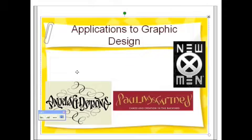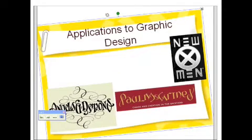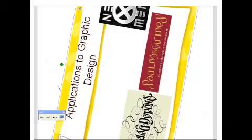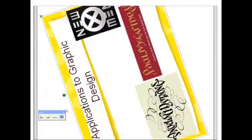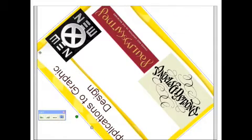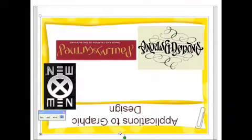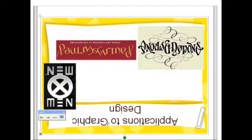Now look at these ambigrams. I'm gonna rotate the entire frame 180 degrees. And it still says New X-Men, Paul McCartney, and Angels and Demons. That's point symmetry.